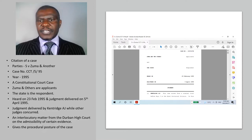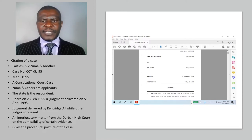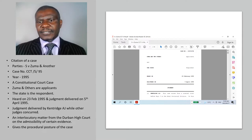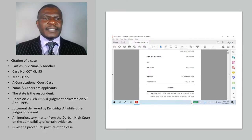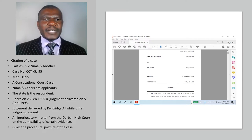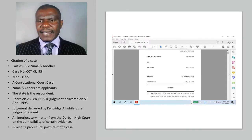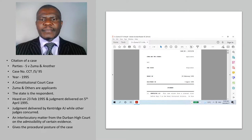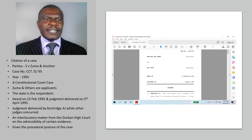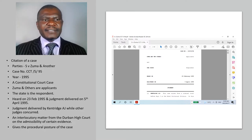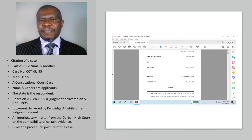As you can see from our screen image, the citation is visible. It is a case between S v. Zuma and another, or others. It was enrolled as case number CCT 5/95, in the year 1995, heard by the Constitutional Court.